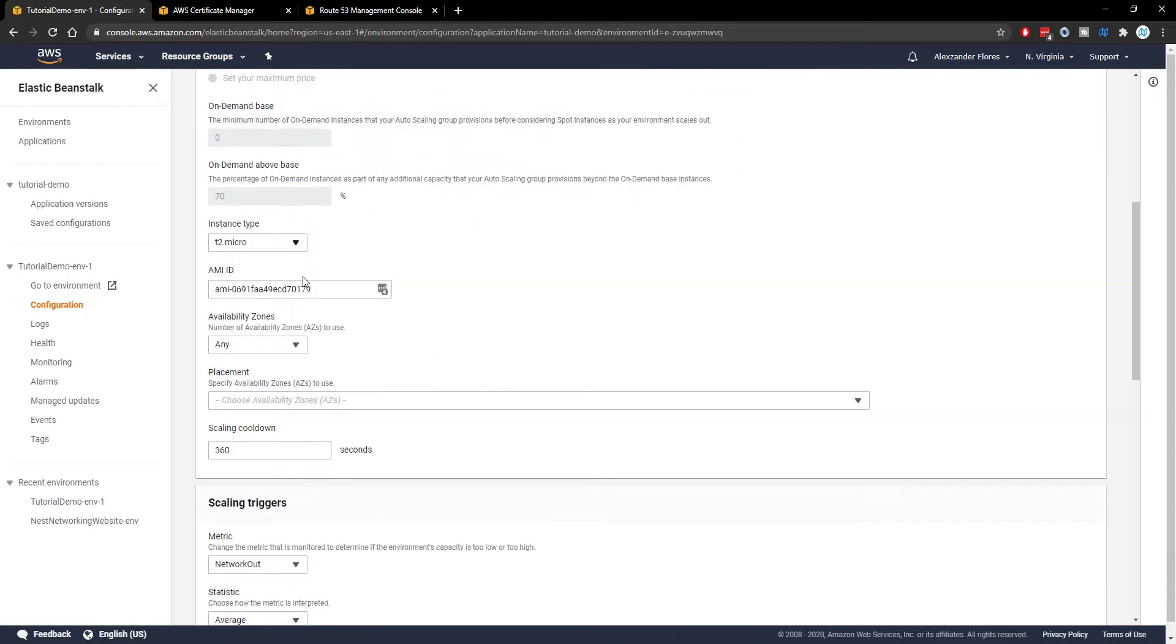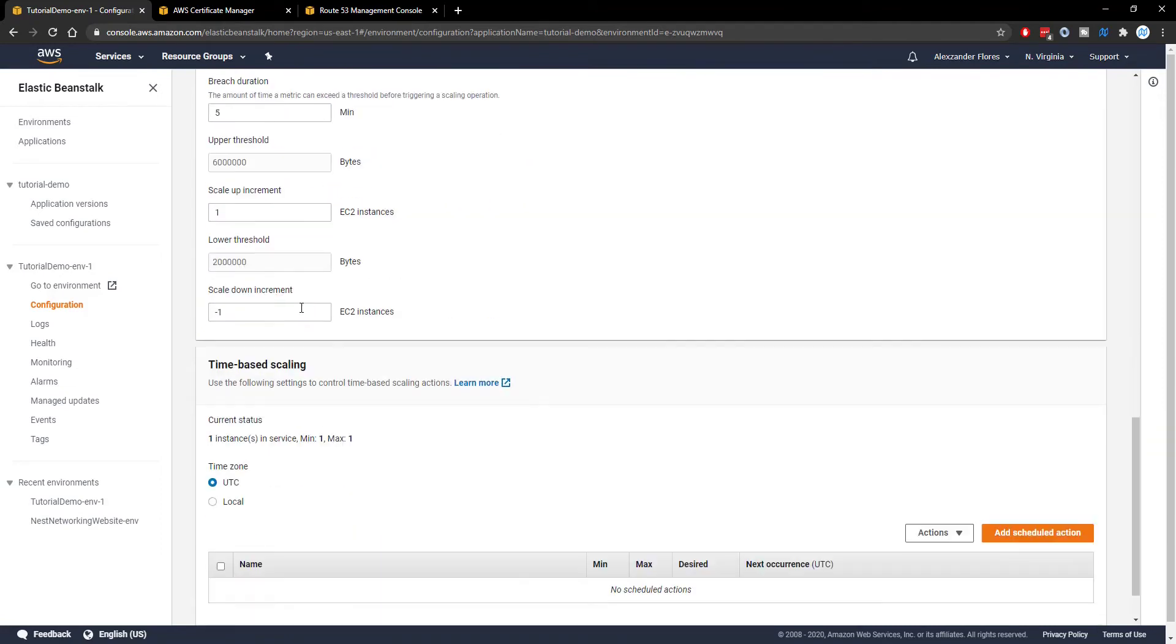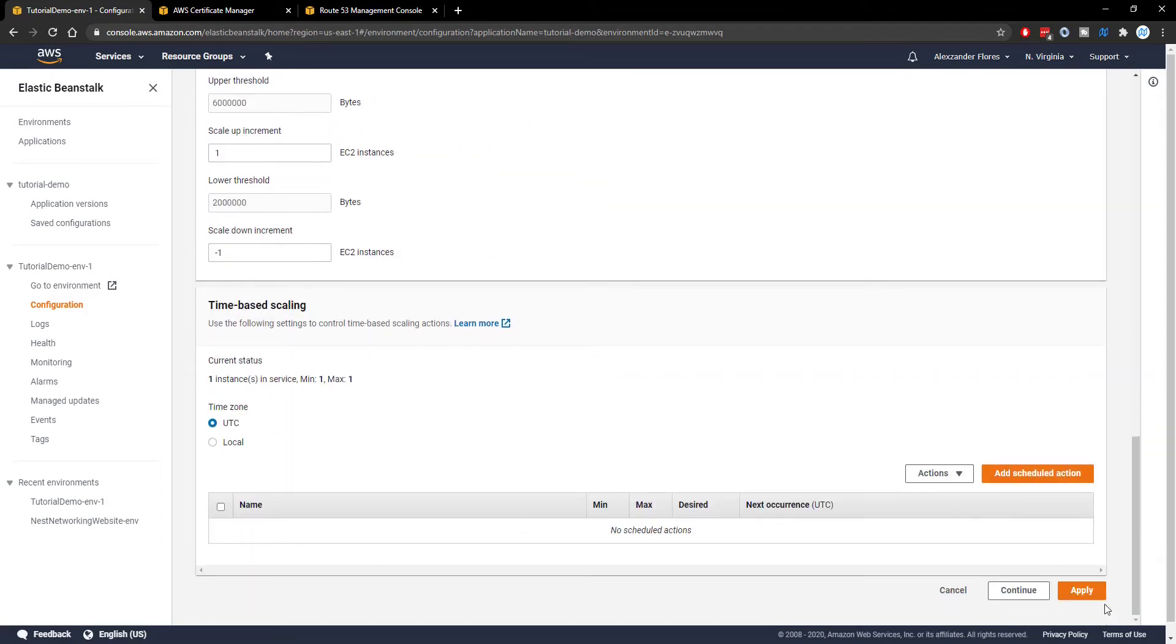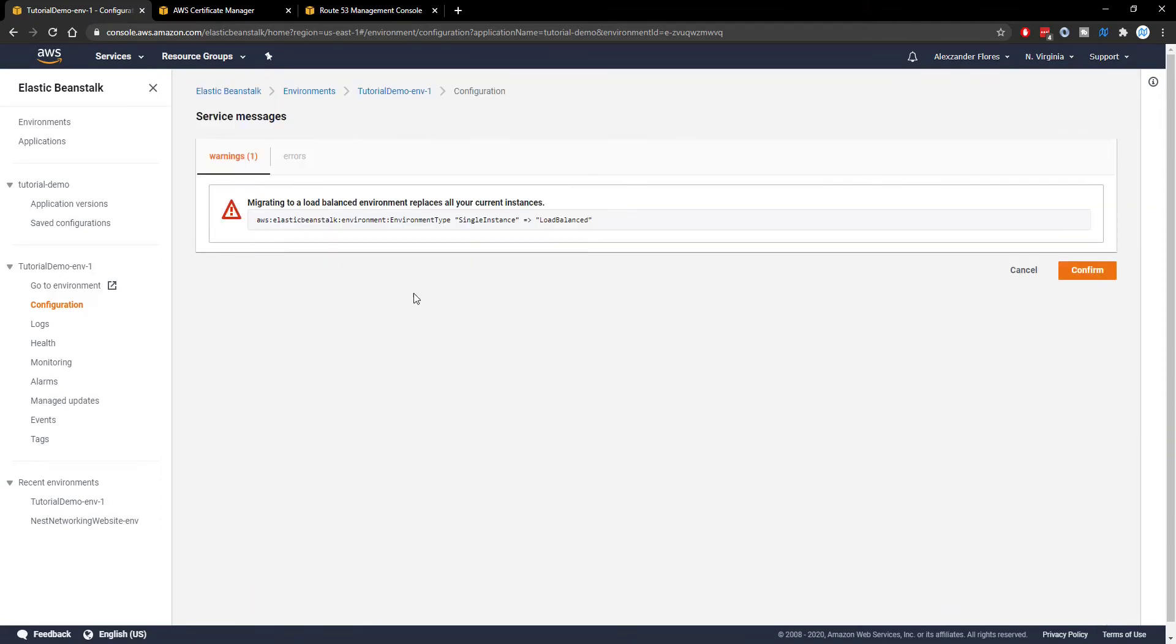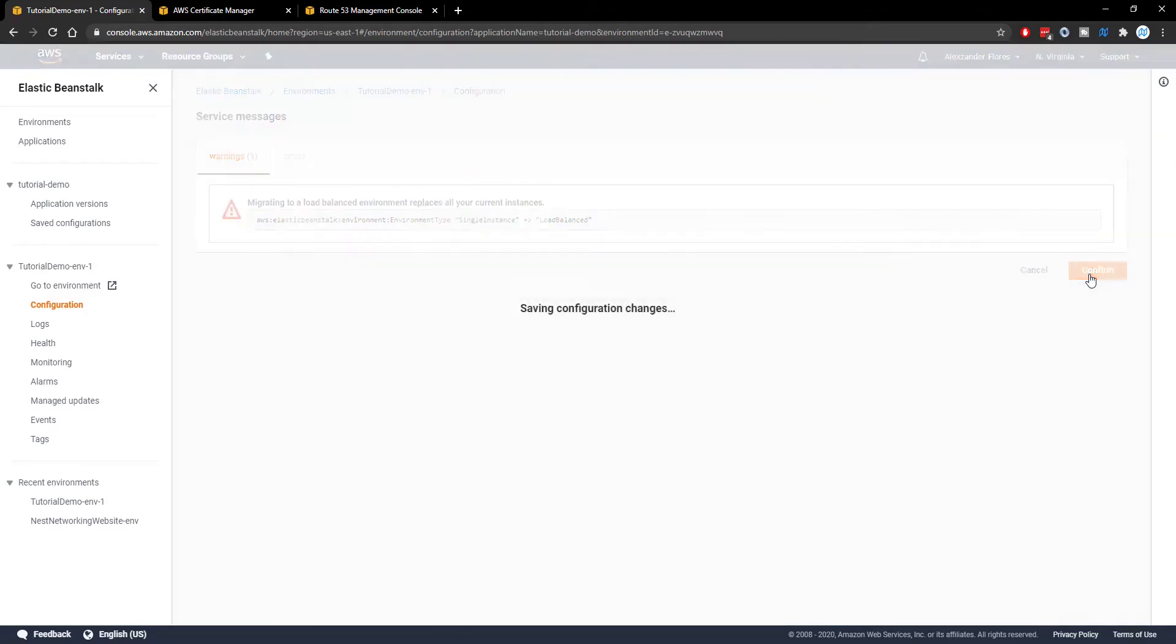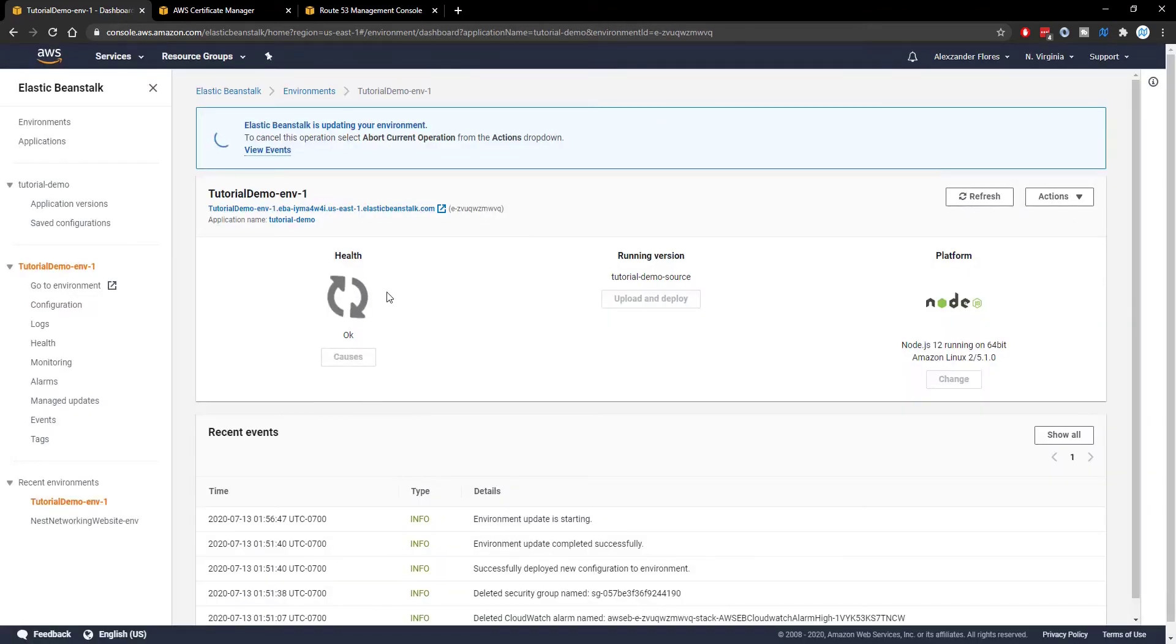So once we have that changed we can scroll all the way down and click on apply. We then get set to a page like this with a warning. This is basically just a confirmation screen. We can click on confirm right here and then it'll go through the setup of actually making that change so this might take a few minutes.